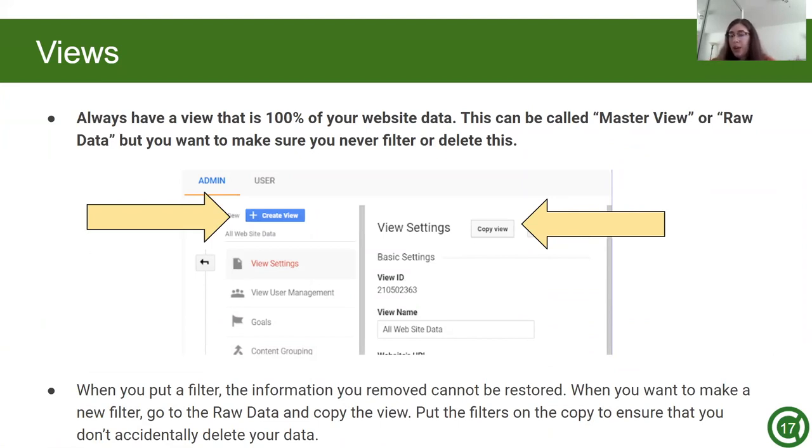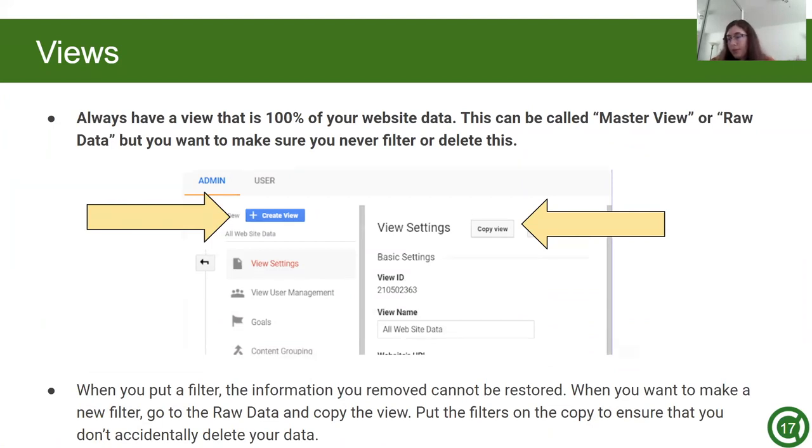You can copy the master view or raw data as many times as you'd like and place filters in the copies. Also in the view columns under user management, you can add and remove users from accessing the dashboard as well as edit their permissions, similar to Google Drive, where you can determine who can edit or view.